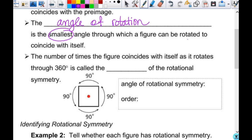The number of times the figure coincides with itself as it rotates through 360 is called the order of symmetry. The order for my hexagon is six. Does the circle have rotational symmetry? Yes. What would the order of symmetry be? Infinity — there are an infinite number of places I can set it back down as I go through 360 degrees.